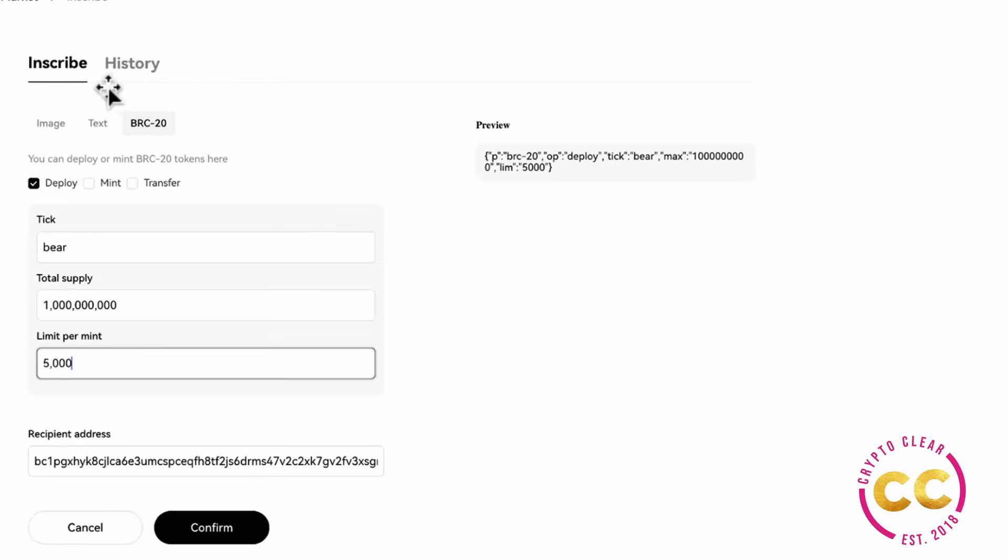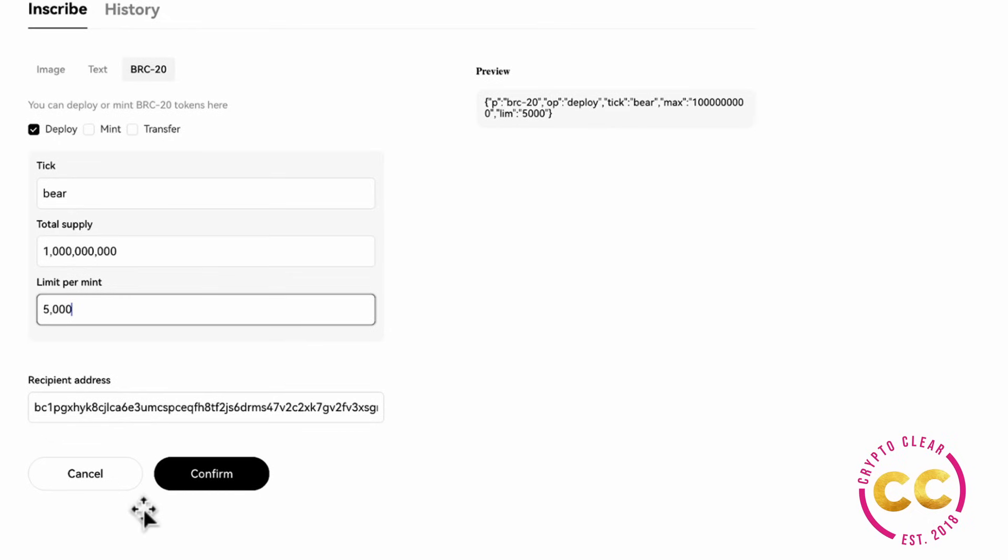Lastly, with the BRC20 tokens, you can deploy so you can create your own token, you can mint, or you can transfer, so send or receive BRC tokens via the inscriptions. And then again, the confirm process is the same.